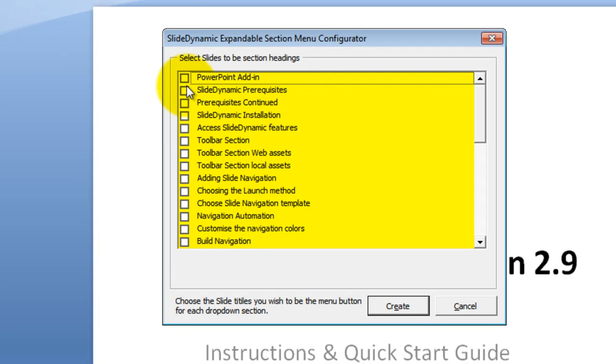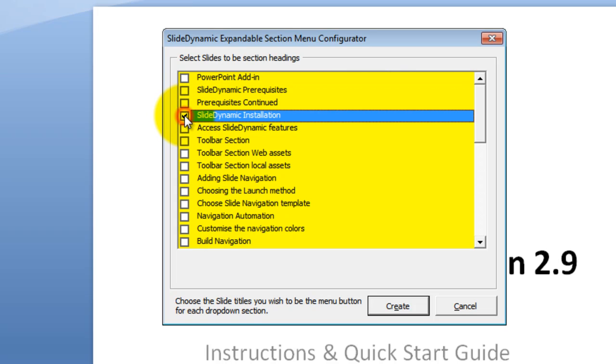That will make sense when I show you. But basically, I can leave some slides as they are. Let's just leave those. So if I click on those, it would go to those slides. But let's say, for instance, this slide, slide dynamic installation, let's make that a submenu heading.